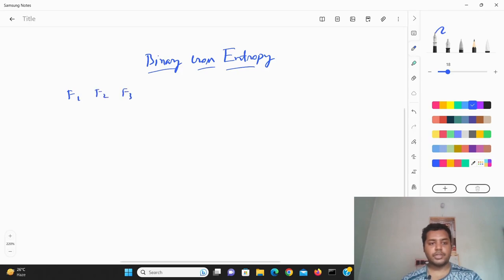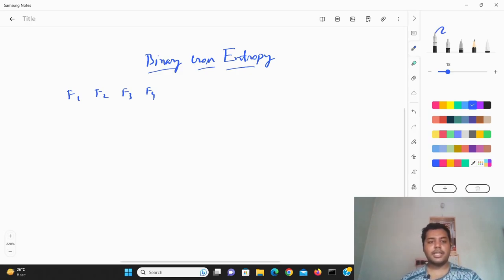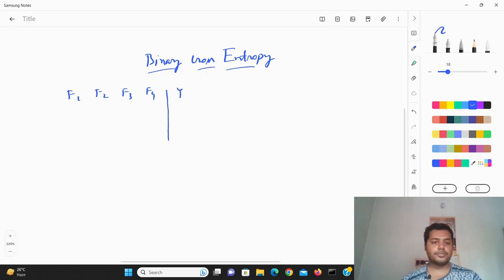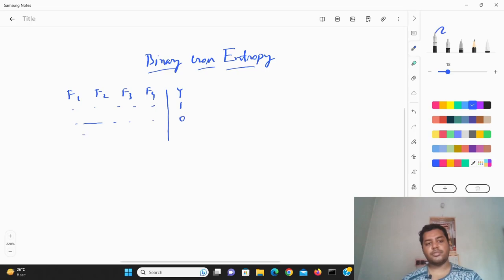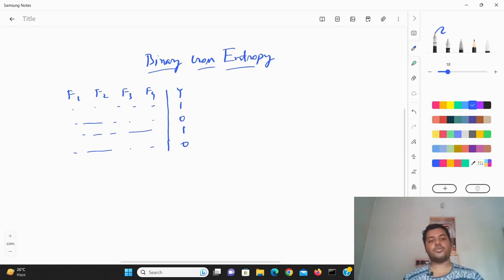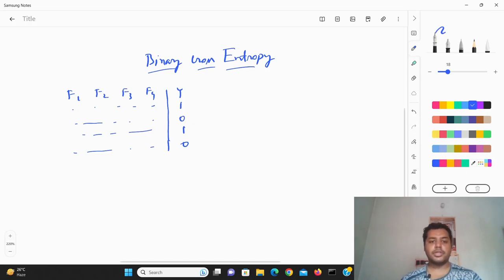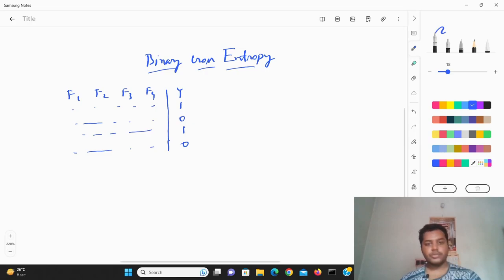So suppose there are some features — feature one, feature two, feature three, feature four — and there is an output value. Some inputs give output one, some inputs give output zero. This is the actual scenario: based on these characteristics or criteria, the model is going to tell you whether the output is going to be one or zero.